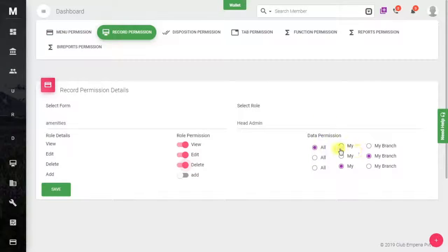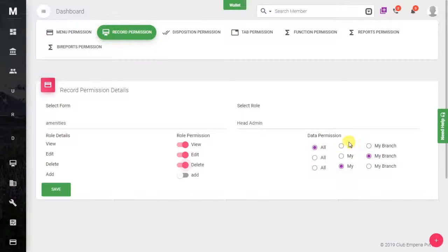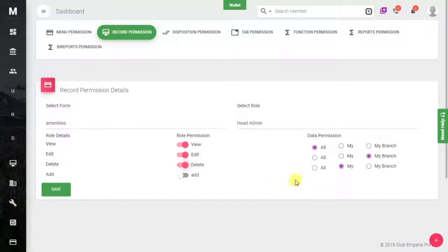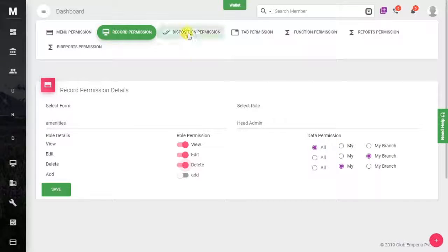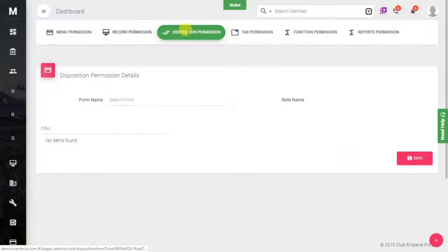Here is the Data Permission — whether you want the role to access all data or only a particular branch. You can also configure whether to grant delete permission. Set all entries accordingly and save.